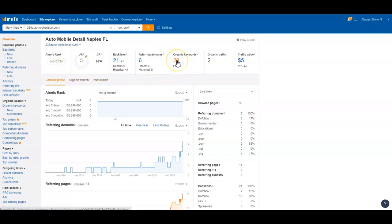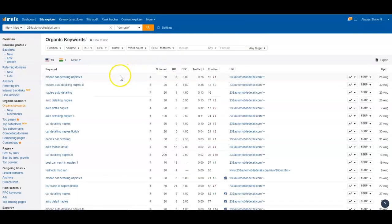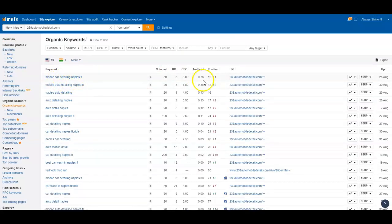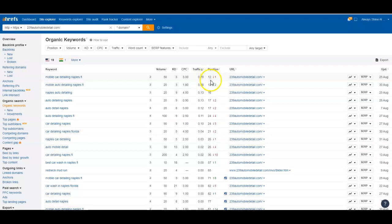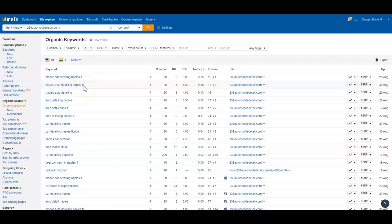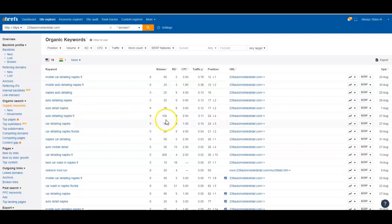Right now you're showing up for 20 keywords. Mobile car detailing Naples Florida, you're in the 12th position, so you're at the top of the second page. There's 50 people a month that search for that and you might get one click a month to your site. Those are the type of keywords that I like to find. I call them the generic keywords.